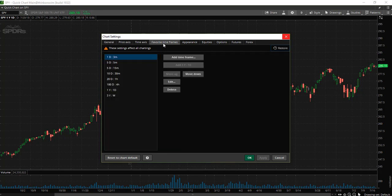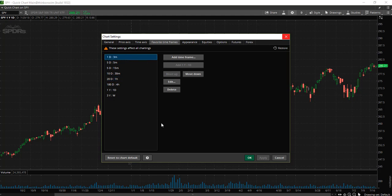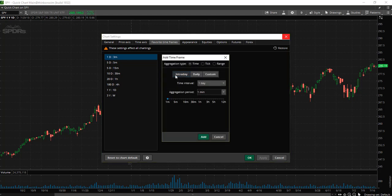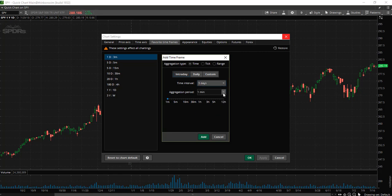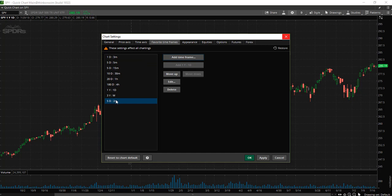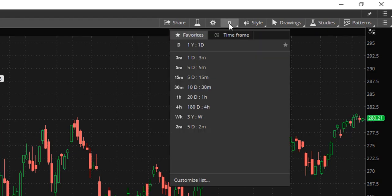Next we are going to go over to favorite time frames. We automatically have a few different options: the 3 minute, 5 minute, 15 minute, and so forth. Let's say you would like to add the 2 minute time frame — simply click add time frame, go to intraday, select 5 days for the time interval, then select 2 minutes and click add. Now our 2 minute time frame has been added. Select apply and OK, and now the 2 minute time frame appears at the top.